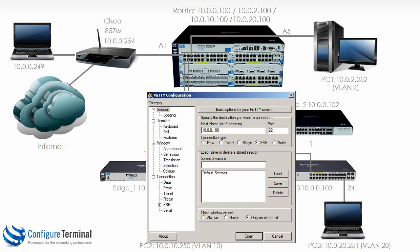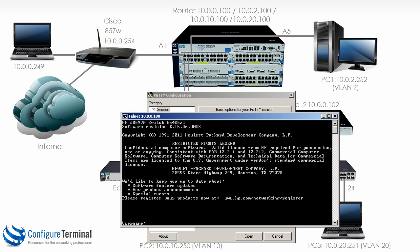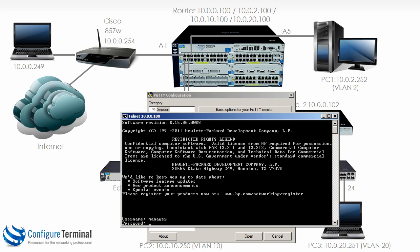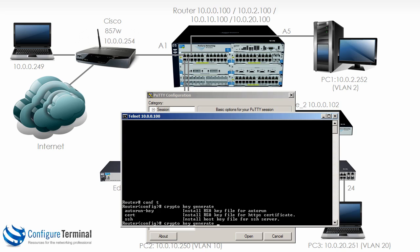So if you want to enable SSH on a switch, the first thing you need to do is gain access to the switch, either through the console or through telnet as I'm doing here. Go into global configuration mode.